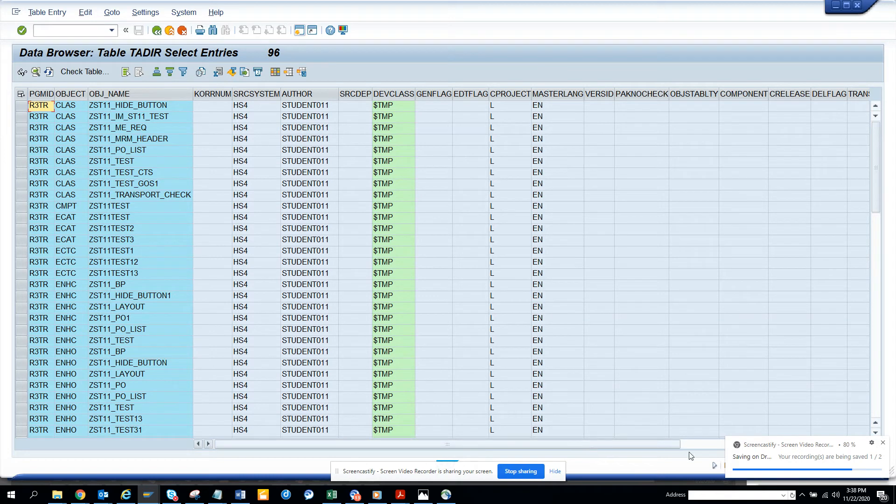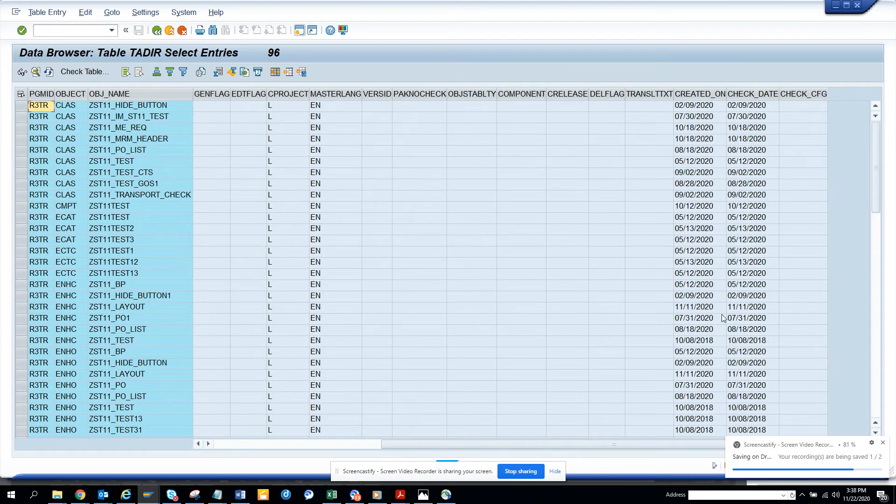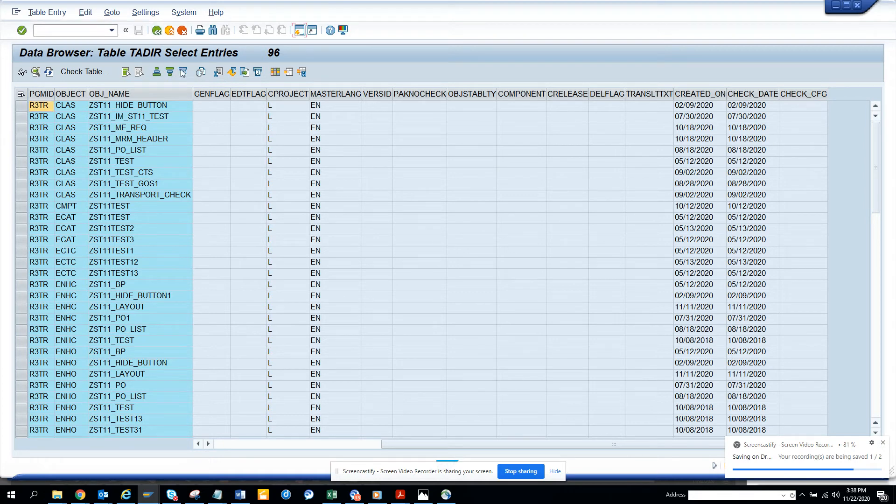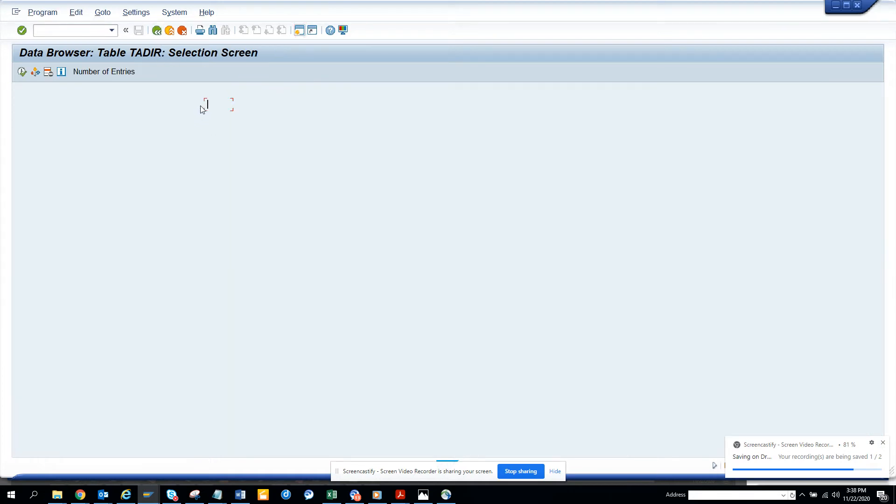Yes. So let me do one thing. Let's try to find it here.